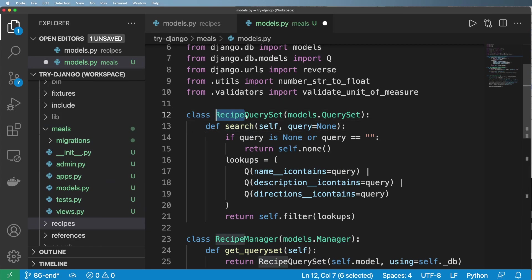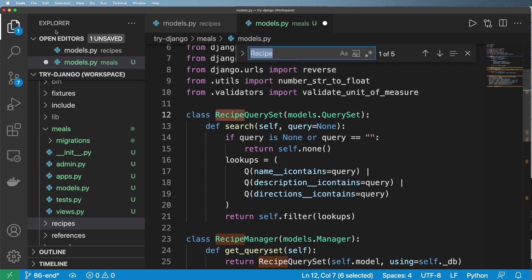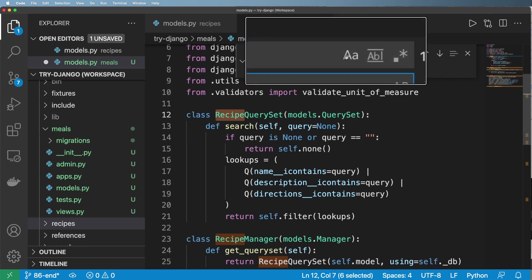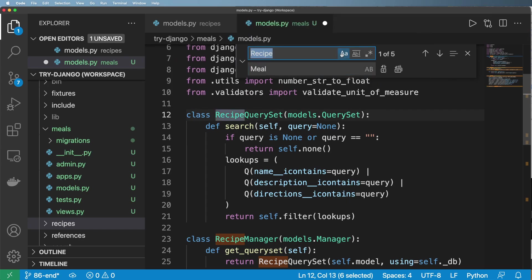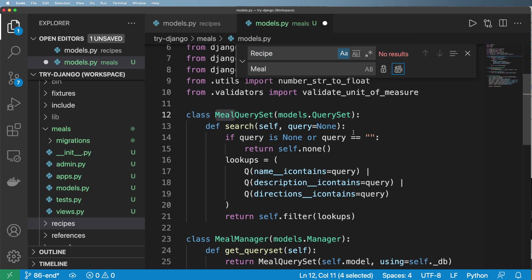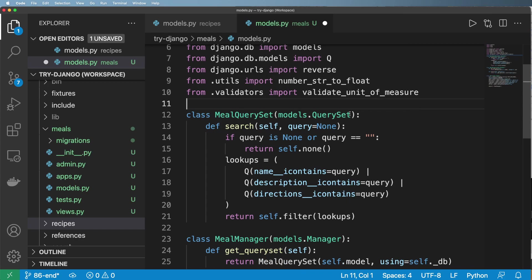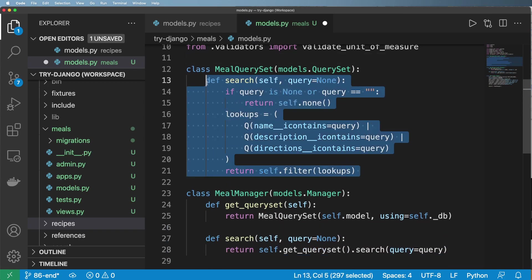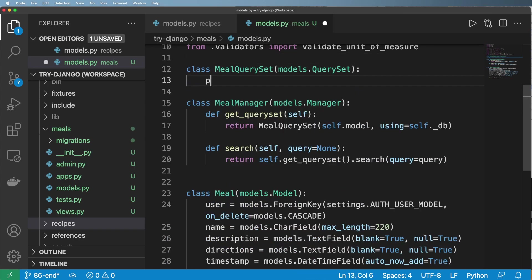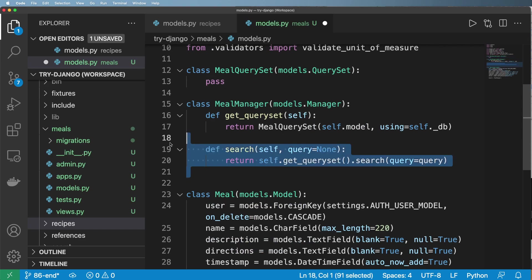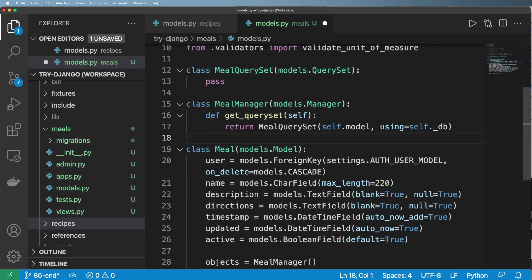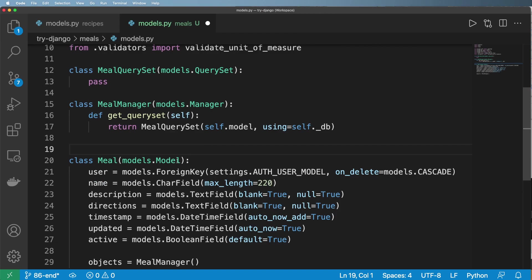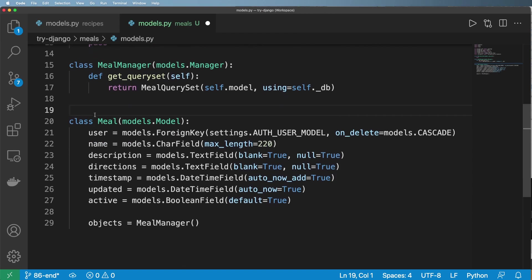The first thing is I actually want to replace all of the instances of a recipe with simply meal. So I'll go ahead and copy this and do a command F or control F depending on what system you're on. And then we want to replace recipe with simply meal. And I want to make sure that I'm using capitalization here so it only does the capitalized items here. And then we go ahead and replace all of them. The meal query set itself right now, I'm just going to go ahead and say pass the search feature. I do not want to have it just yet.